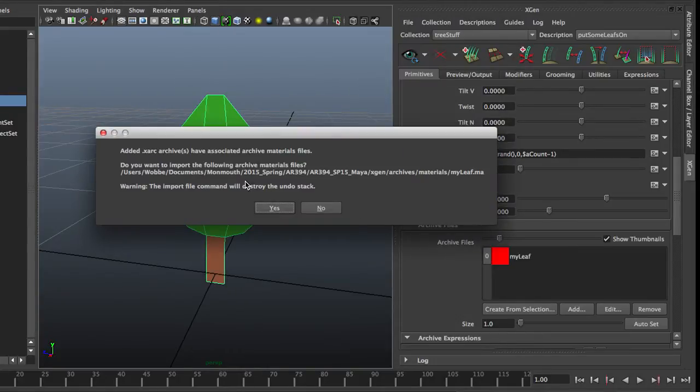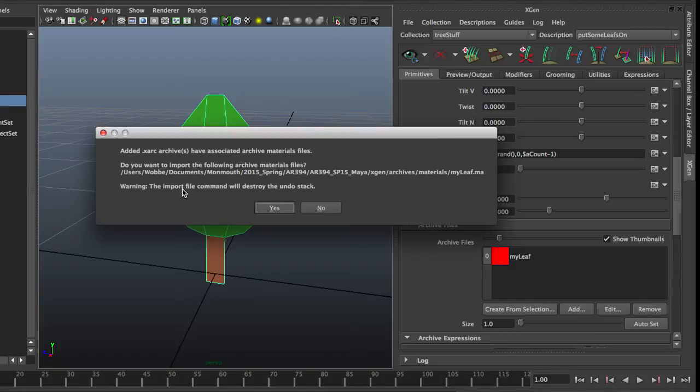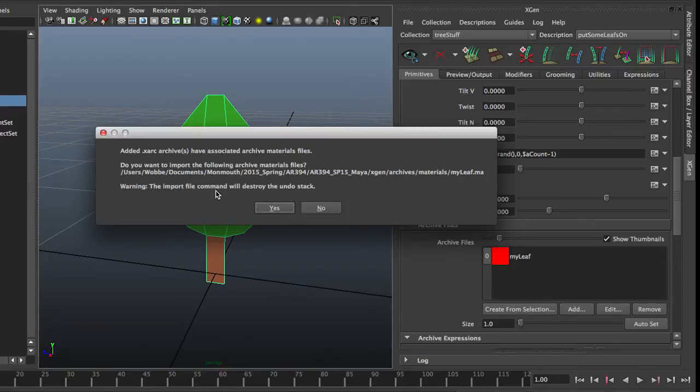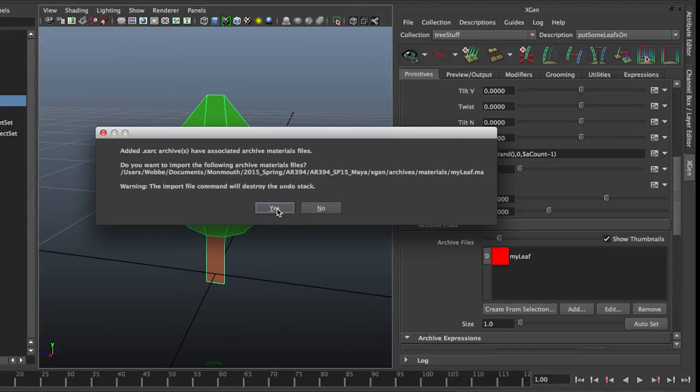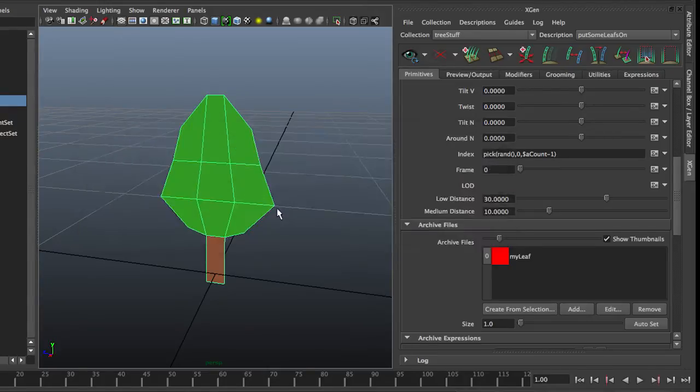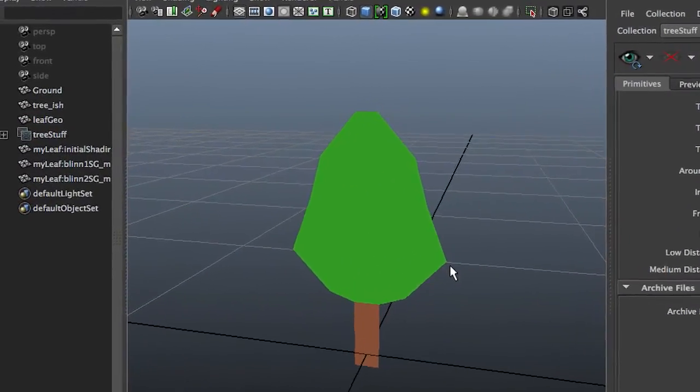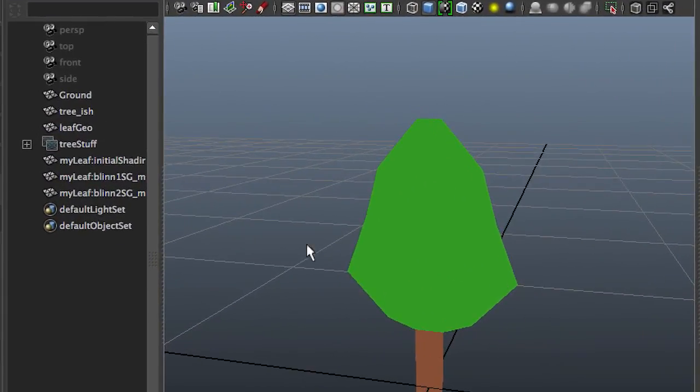Wink. It asks me if I want to import the materials. The import will destroy the undo stack, so I can no longer undo stuff. So it's always advisable to save before you import an archive. I didn't do that, so I hope Maya does not crash on me. I do want to have the materials with it. Which means I get my leave material right there.